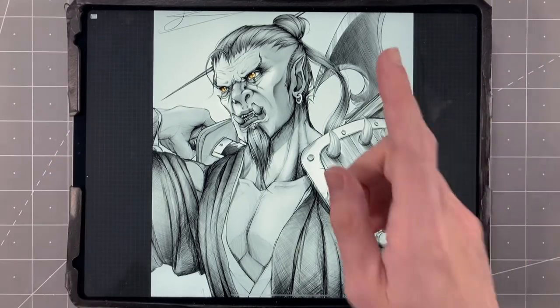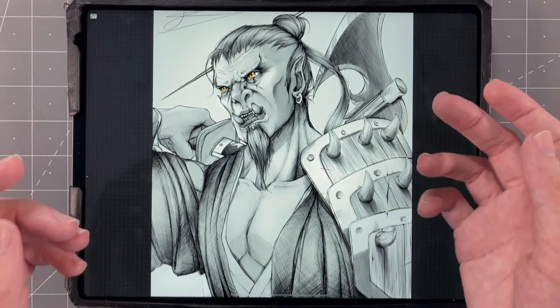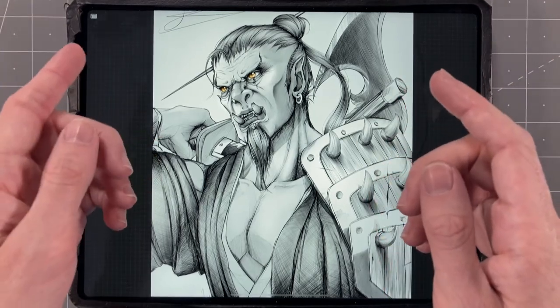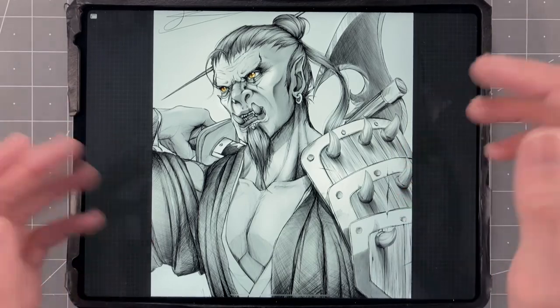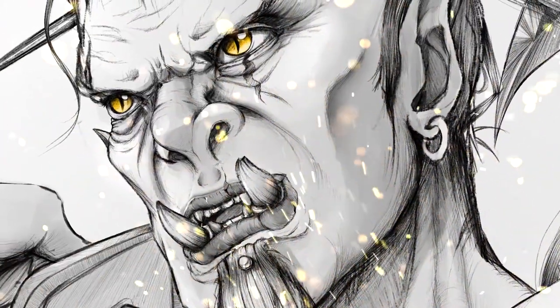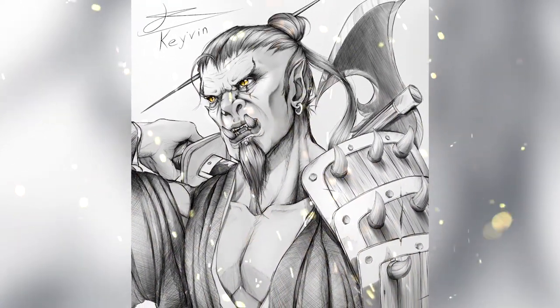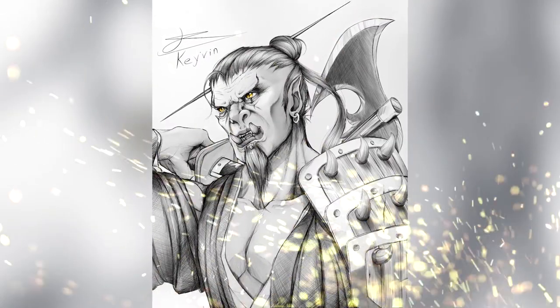Before we can call this project finished, there is still one last step that every original character should have: our orc needs a name. I'm going to send that question over to Instagram, and we should be getting an answer the next day. Ki-Vin. Okay, now he's done. Thank you to all my friends over on Instagram for helping me brainstorm a name — Ki-Vin was a perfect fit, and I never would have gotten there without your help.